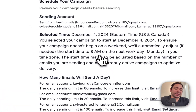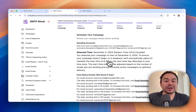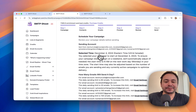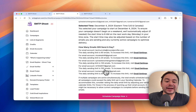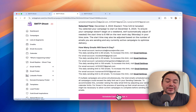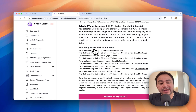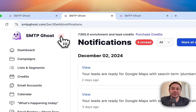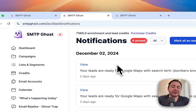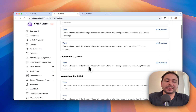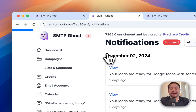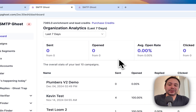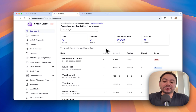The final step is sending. You'll see all the different settings for each selected account, and then you just click Schedule Campaign Now — and that's how SMTP Ghost works. You'll also see notifications for when your leads are ready, any errors that come up, and everything from the dashboard. I hope that's helpful to understand how SMTP Ghost works and all the new features we have. Thanks!